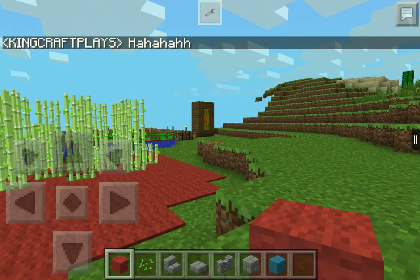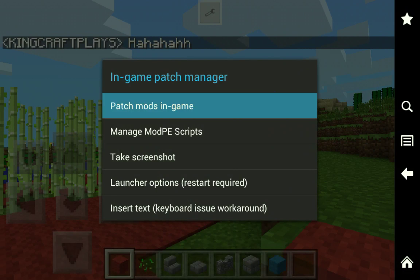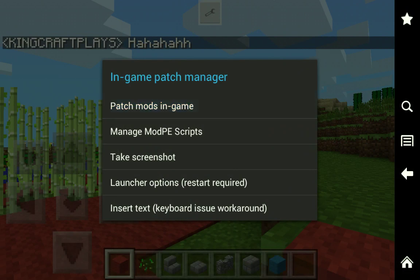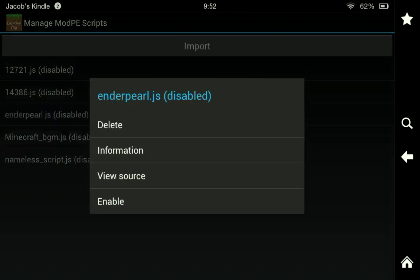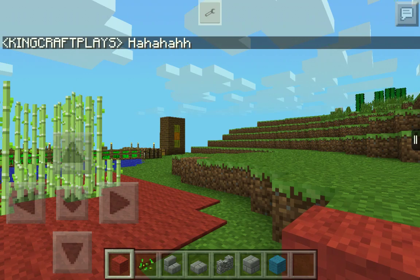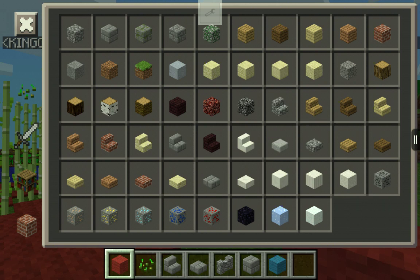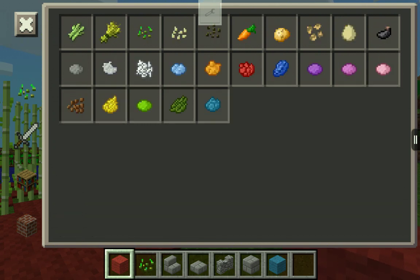That's a pretty neat feature. You can also patch mods in-game — some don't work but most of them do. You can also manage your Mod PE scripts.